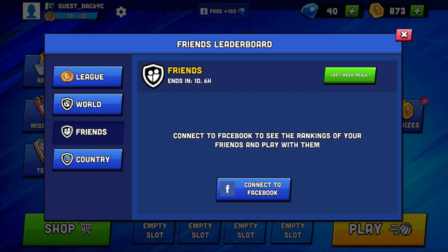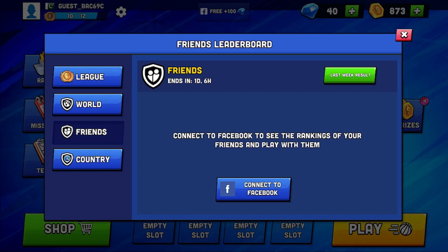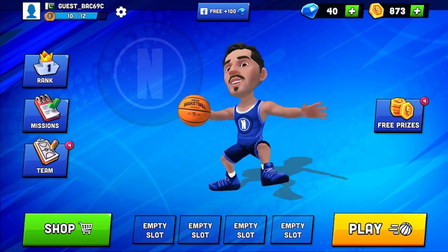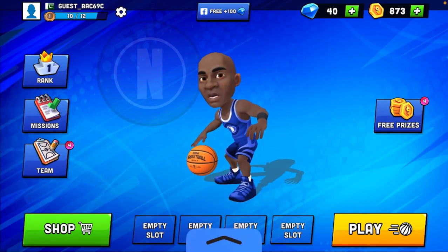So these are the steps: if you want to play this game with your friend, you just need to connect Facebook, and in this friends portion they will automatically be displayed if they are playing mini basketball on their mobile. Thank you so much for watching, don't forget to thumbs up, take care, bye bye!